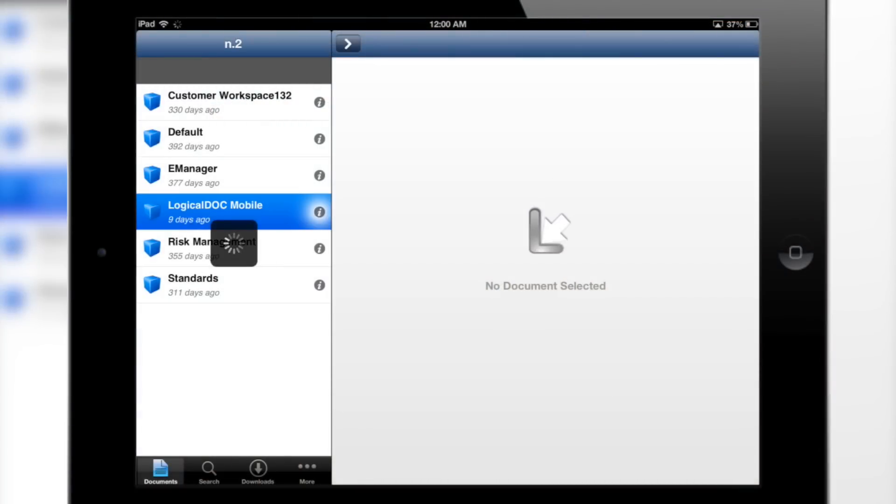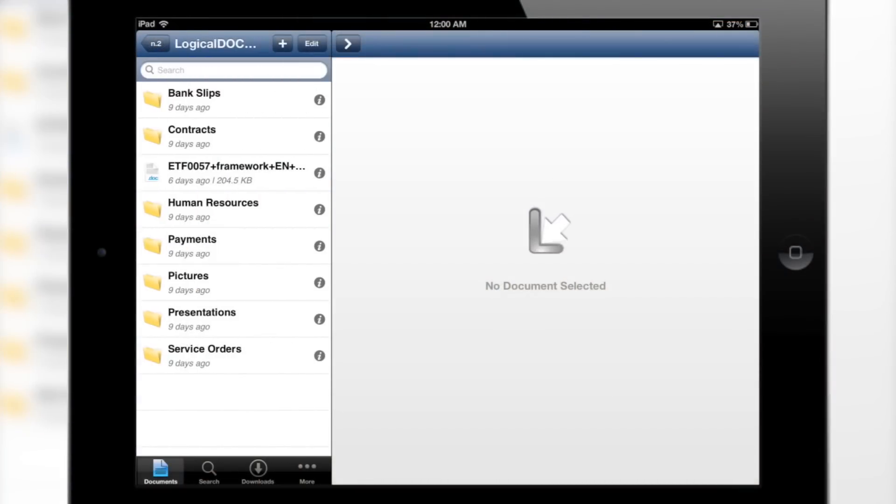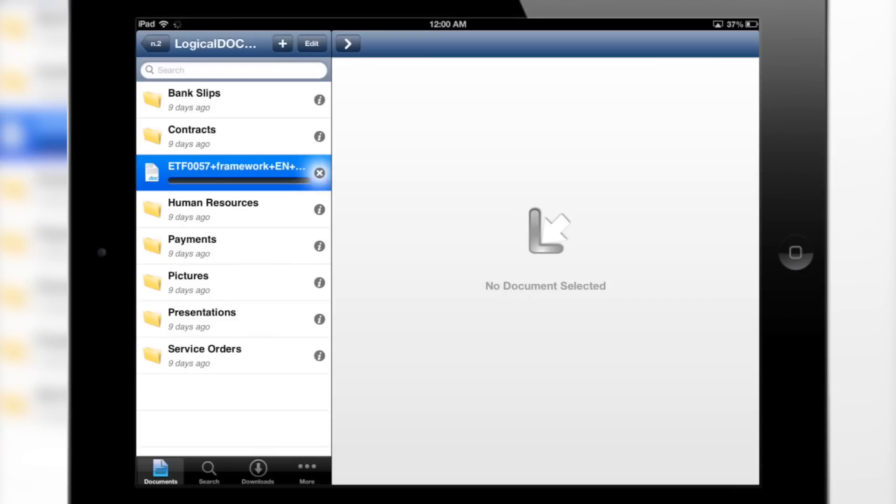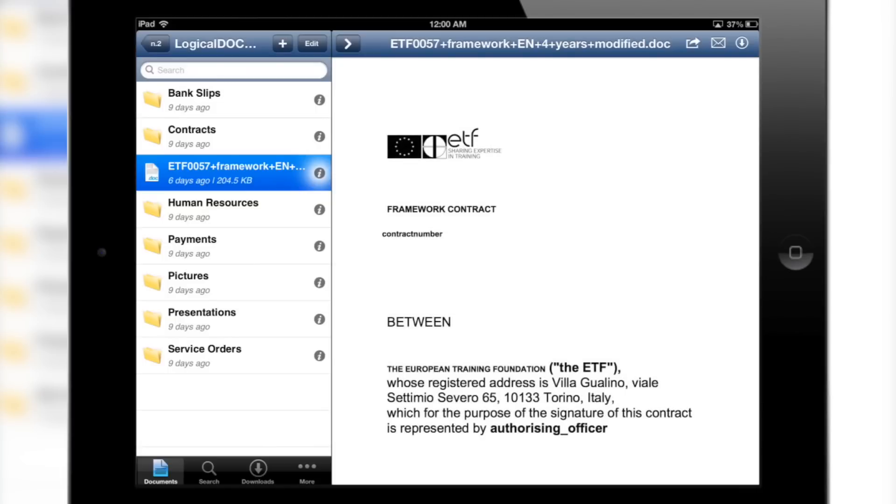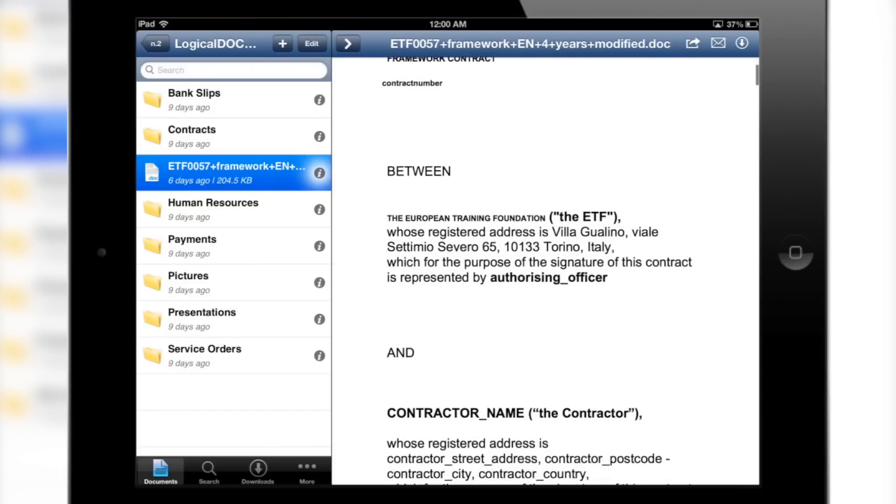A simple interface allows you to access what matters most, your documents. View documents instantly on your iPad, or download them for offline viewing at a later date.